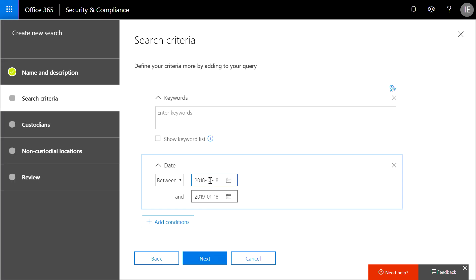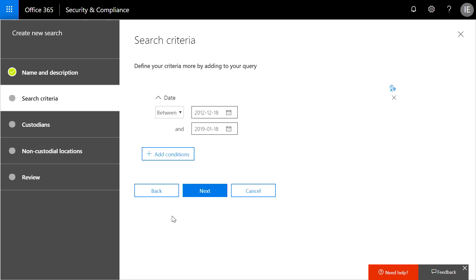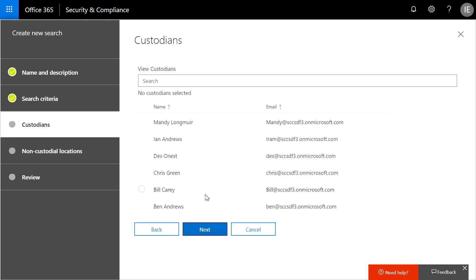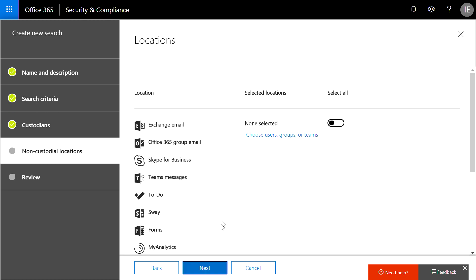I can then filter the results later. We're going to run a search from 2012 to now to make sure we catch everything. Next, the system will ask which custodians to include as part of the search. These are the custodians that we identified earlier, so I'll select them all.